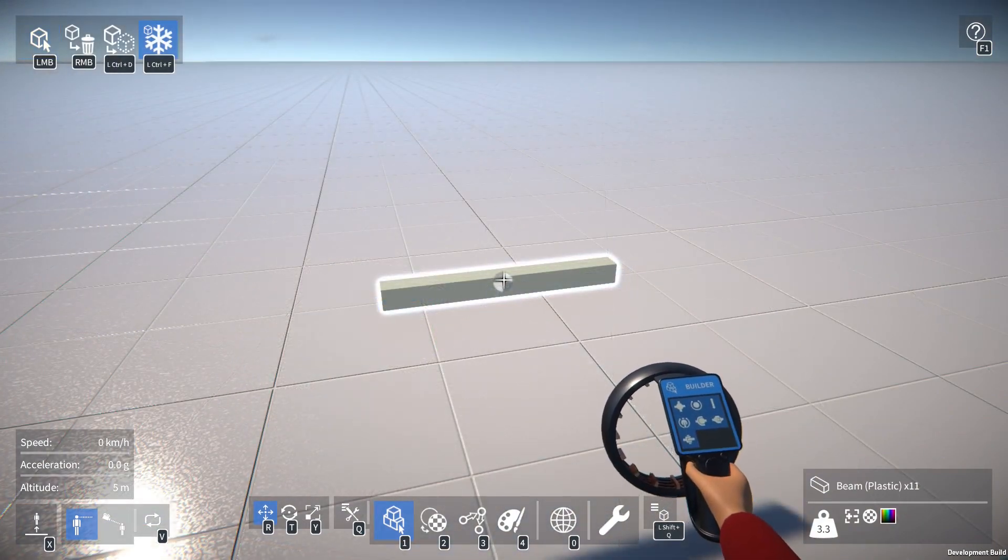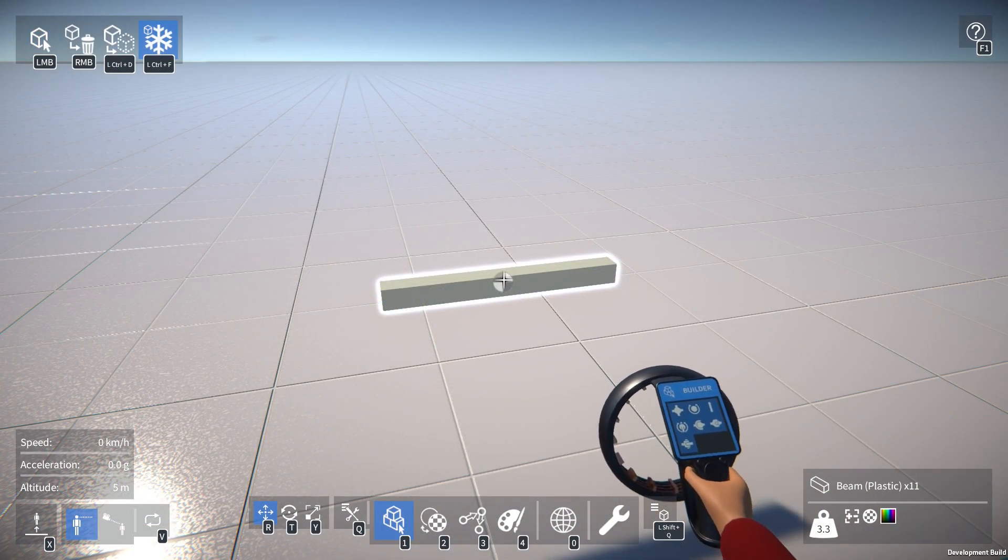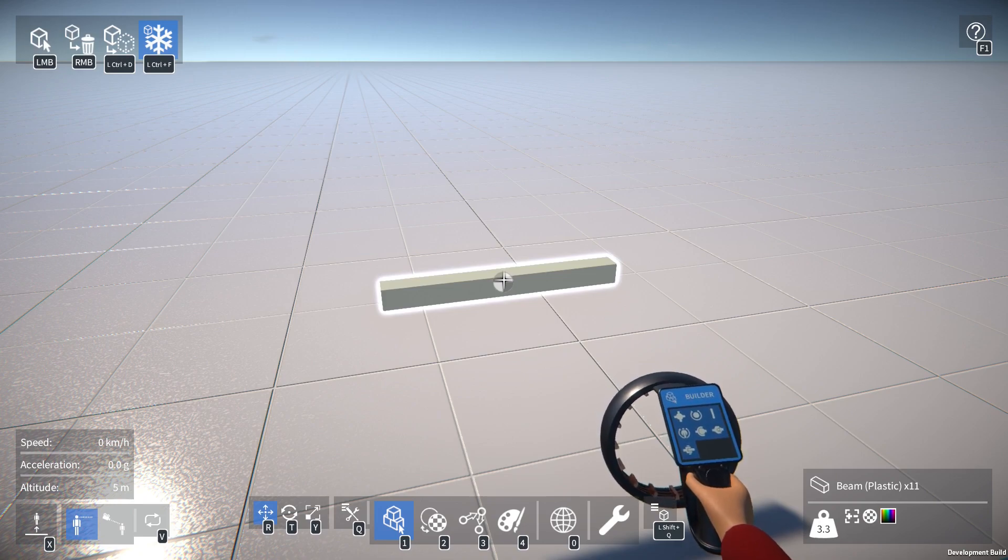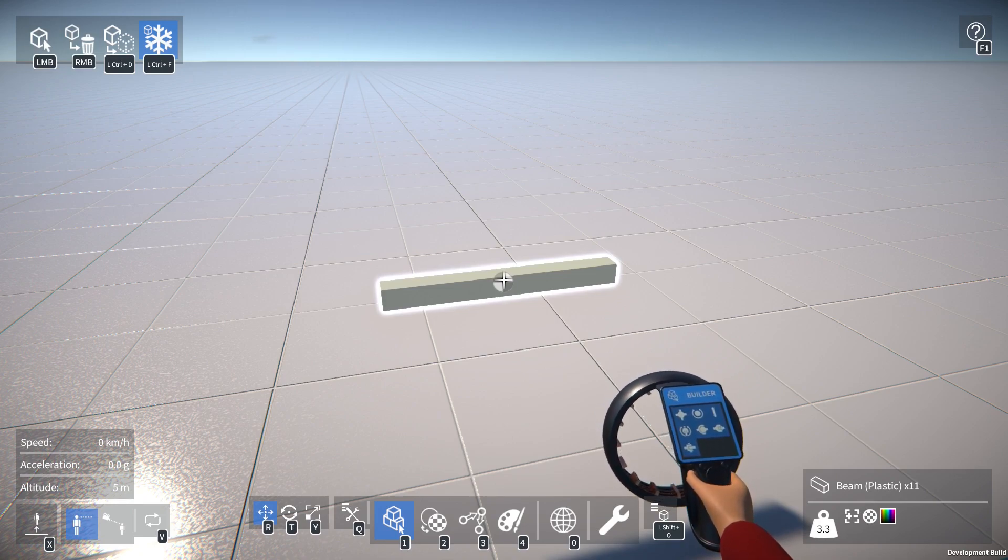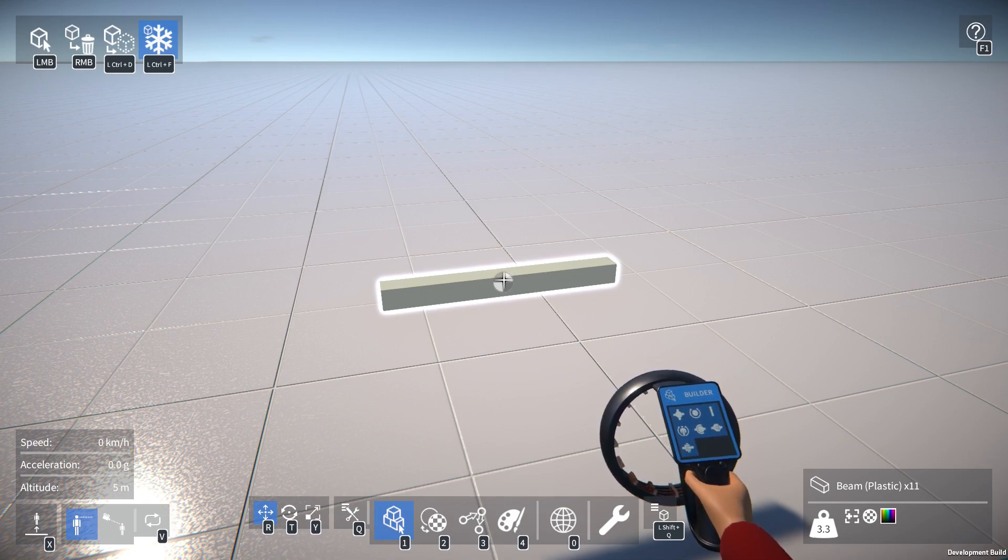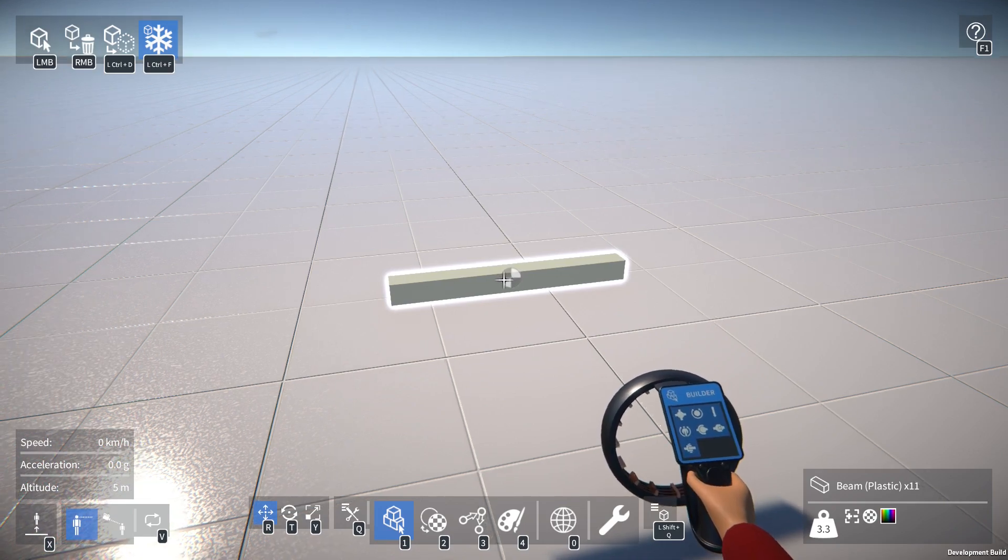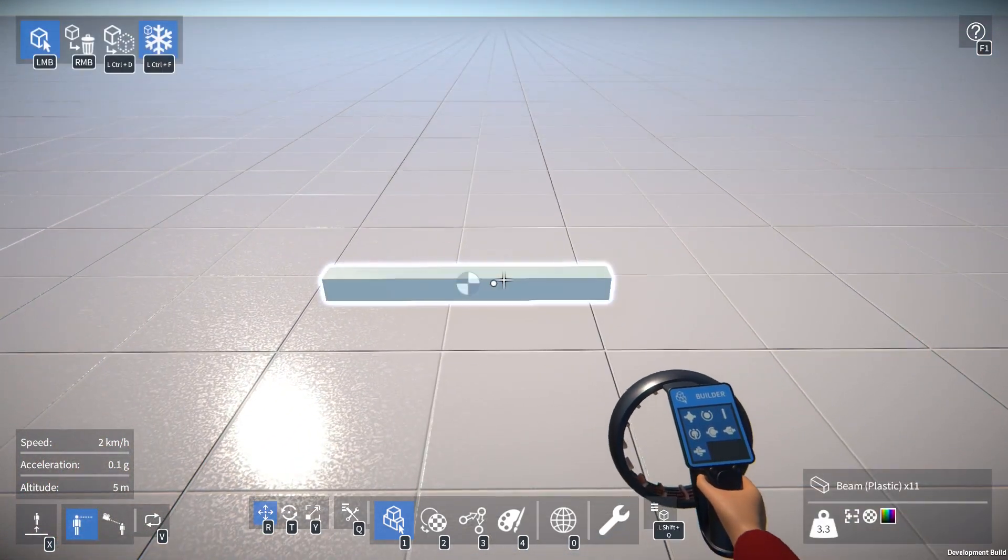OK, on to the main topic of this video, part resizing. A while ago a few people suggested it would be more intuitive to have draggable handles for resizing, rather than using the key combinations that have been in the game so far. Well, I agree, and finally I've implemented exactly that in the form of a new resizing manipulator.